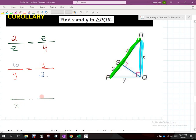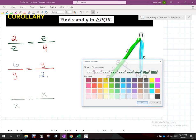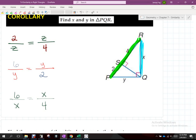Now we'll play the same game with X. X is a leg, so it's again a geometric mean — there and there. What is the entire hypotenuse for this right triangle? Six. And what part of that six is touching the blue leg X? Four. That's the geometry. If you can do that, you've done everything I've tried to teach you. Now we need to rely on our algebra skills.